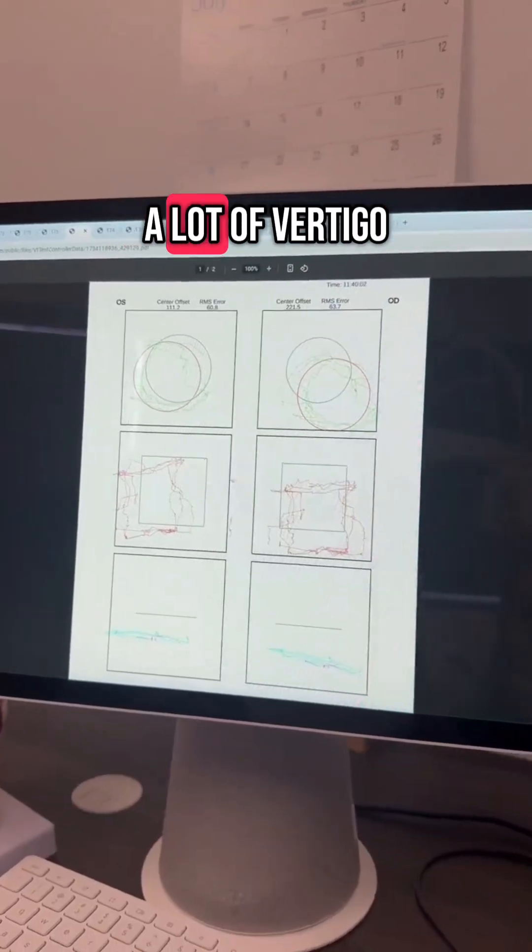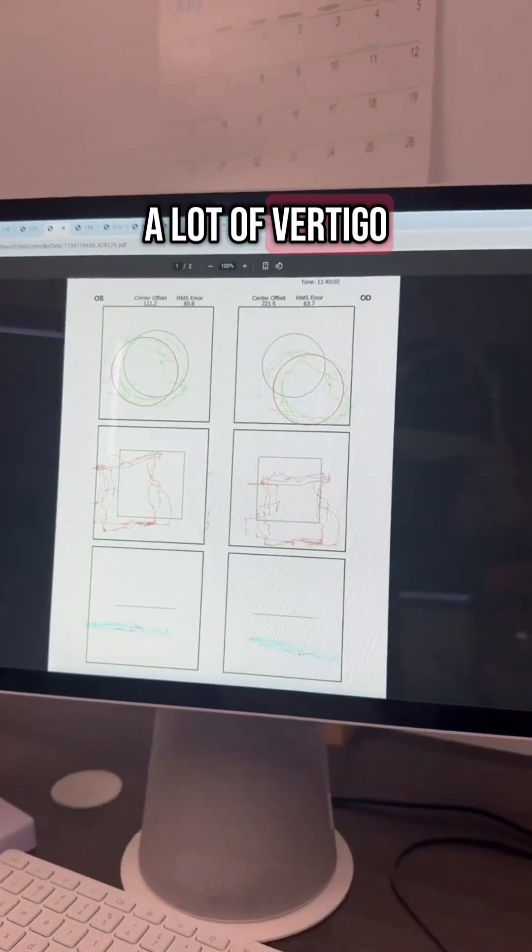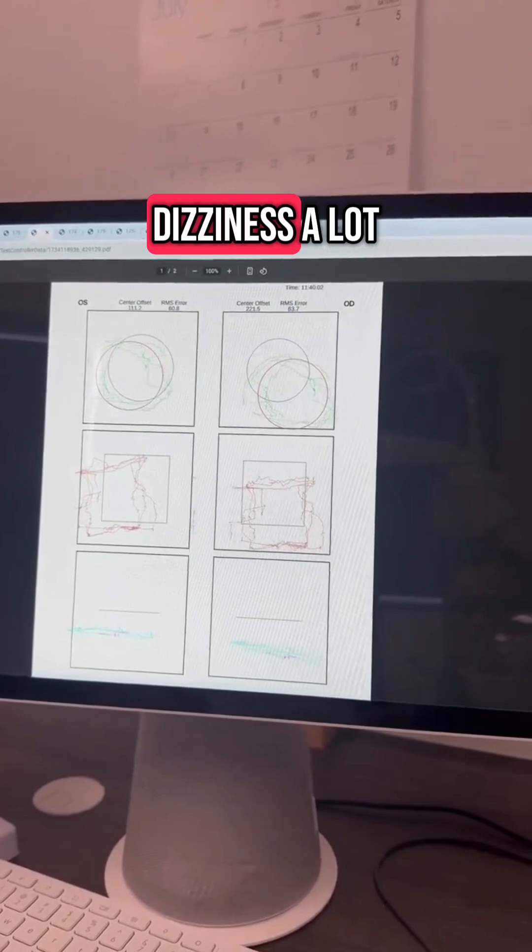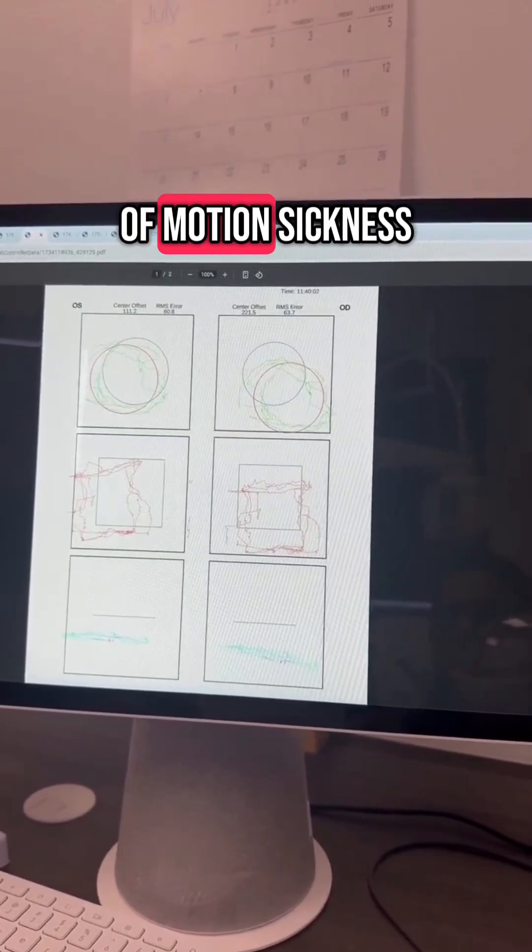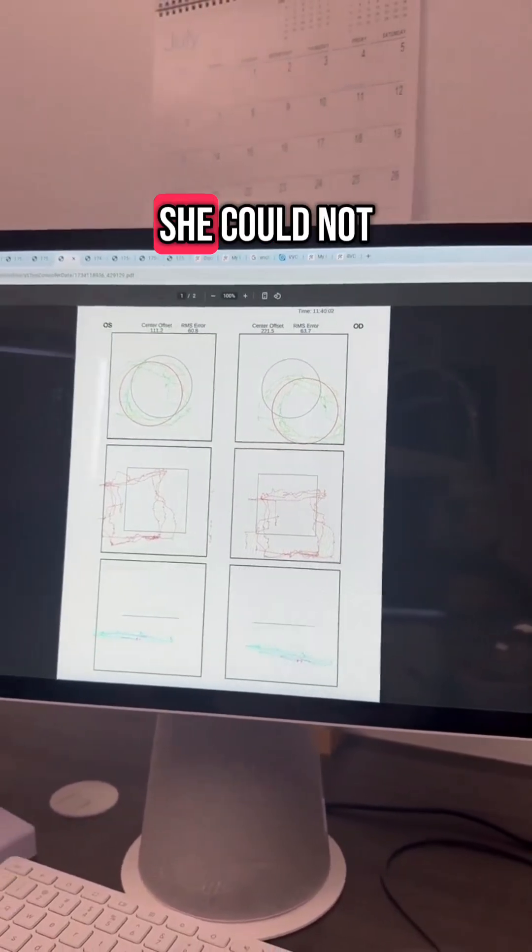This patient had a lot of vertigo, a lot of dizziness, a lot of motion sickness.